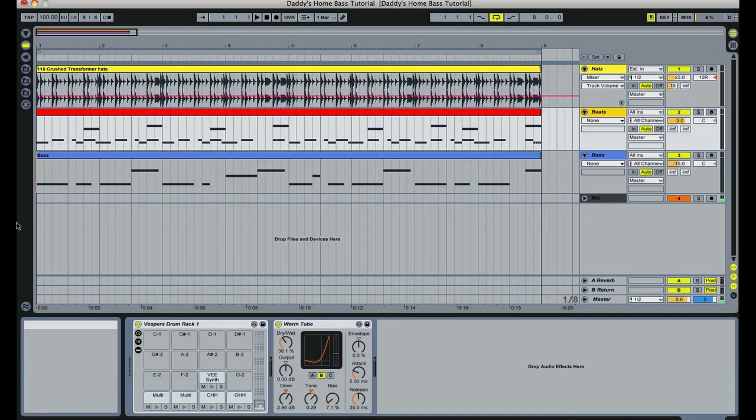Hi, I'm Vespers. I'm an Ableton Live certified trainer located in Vancouver, BC, Canada. I've had a lot of requests on my channel lately for how to mix the kick and the bass so that they're not muddy in a track, and how to get tracks loud after the mastering process.